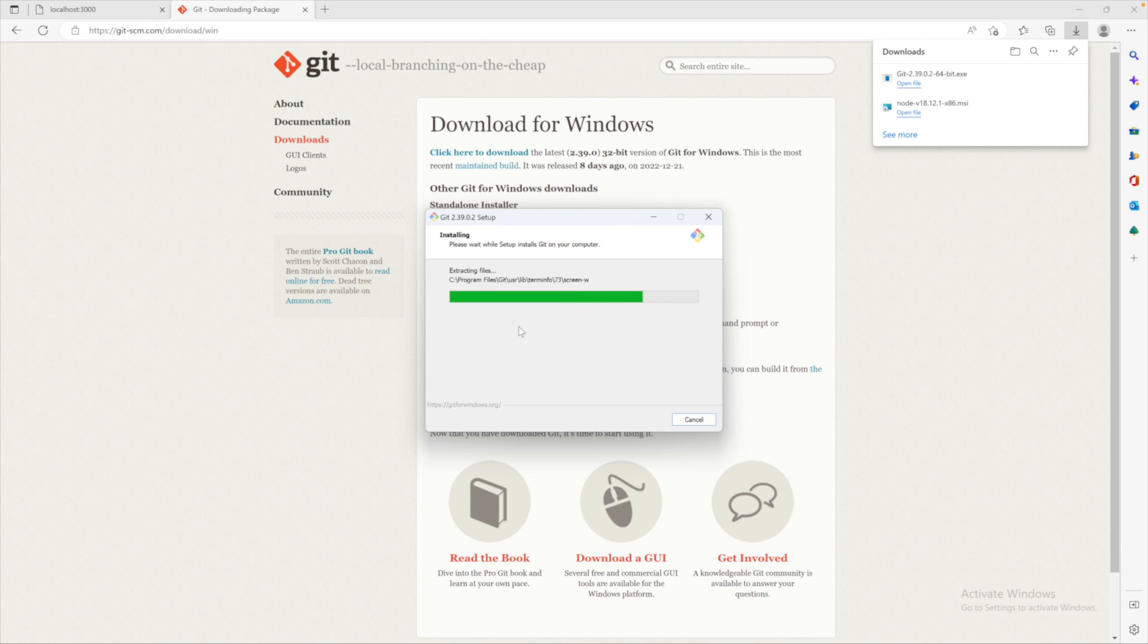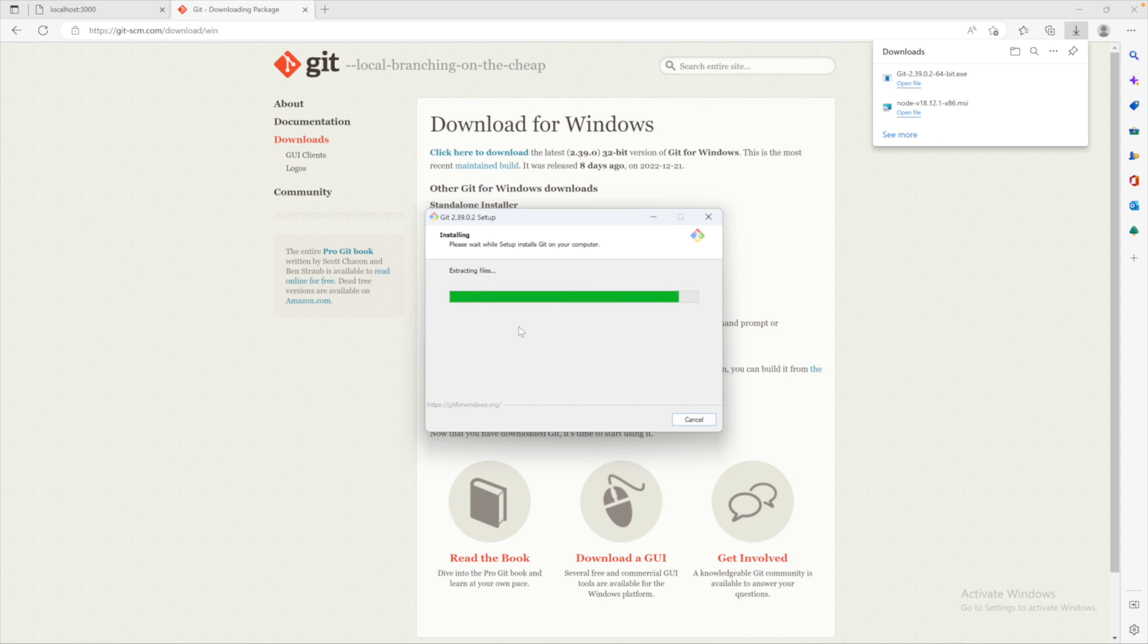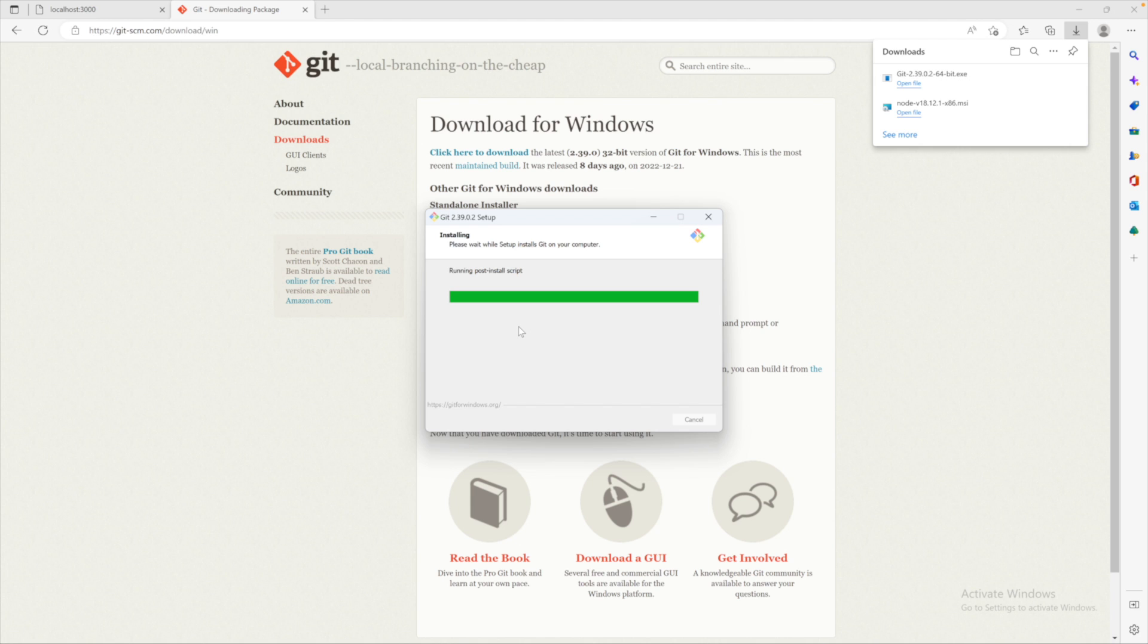When you install Git, it's going to install min-gw, which is basically a way that you can have a Linux-like terminal on Windows, which I generally prefer to use. If you're on Mac, then it's not really going to be much different. You can just use the normal terminal and the commands you're familiar with already.